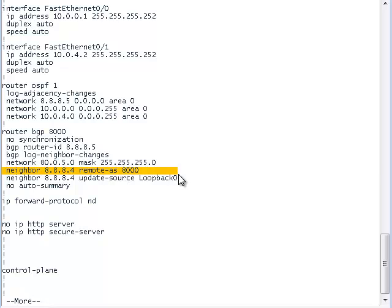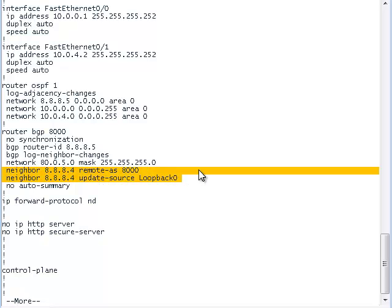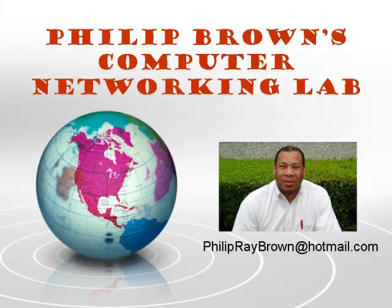The neighbor remote-as command and the neighbor update-source command are created the exact same way as if router 4 was the only network that it needed to connect to. In fact, as far as sprint router 5 is concerned, router 4 is the only router in the autonomous system. In this video, we saw how route reflectors could be used by BGP speakers to create logical full meshes rather than physical meshes. I hope this video was informative and I thank you for viewing.